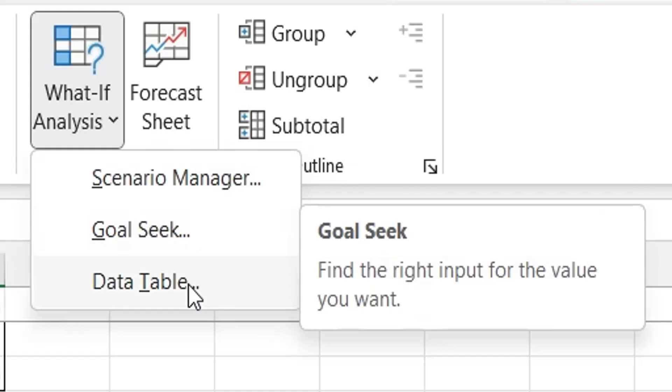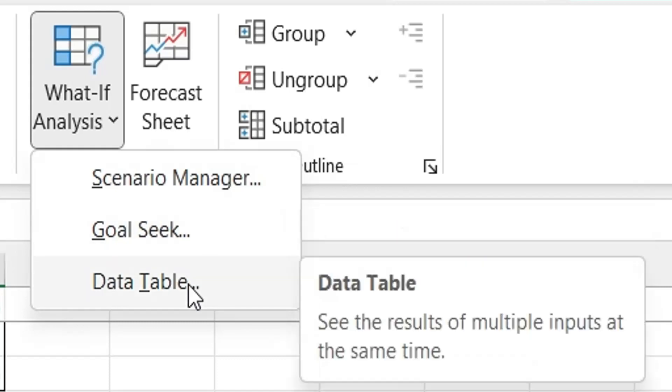Data Table Feature allows users to explore different combinations of input values and see the corresponding output values in a structured table format.